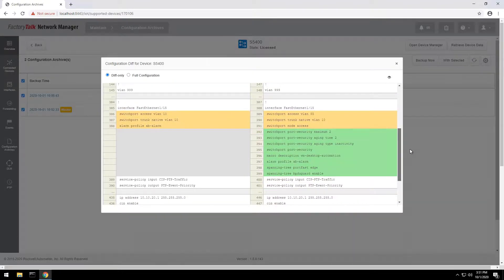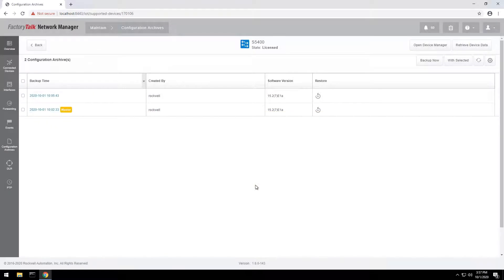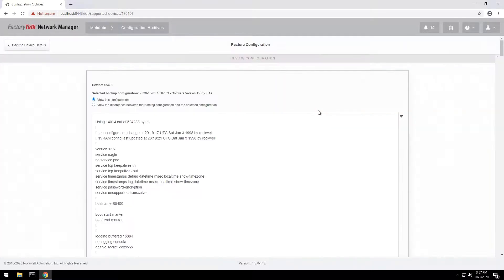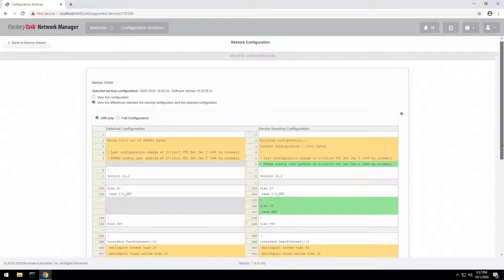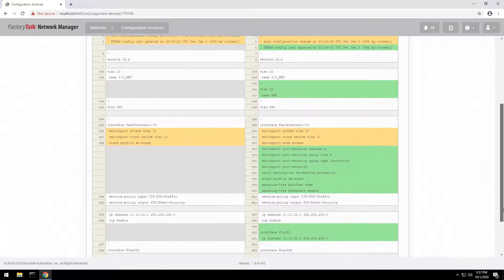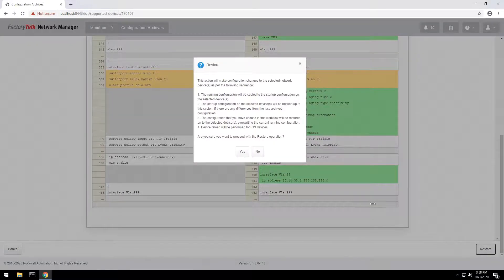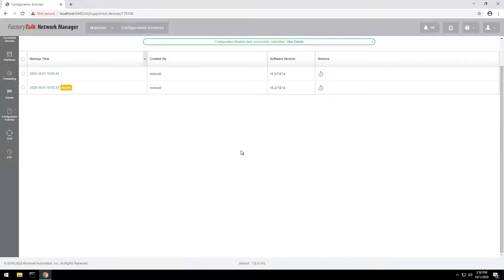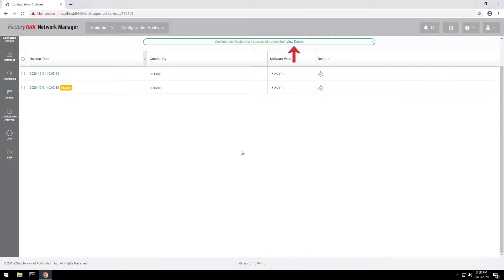If necessary, the known good configuration can be restored by uploading the master copy to the switch. You can review and compare the currently running configuration with the one being restored. After the switch reboots, the new configuration is applied. The view details link shows the status of the restore process.